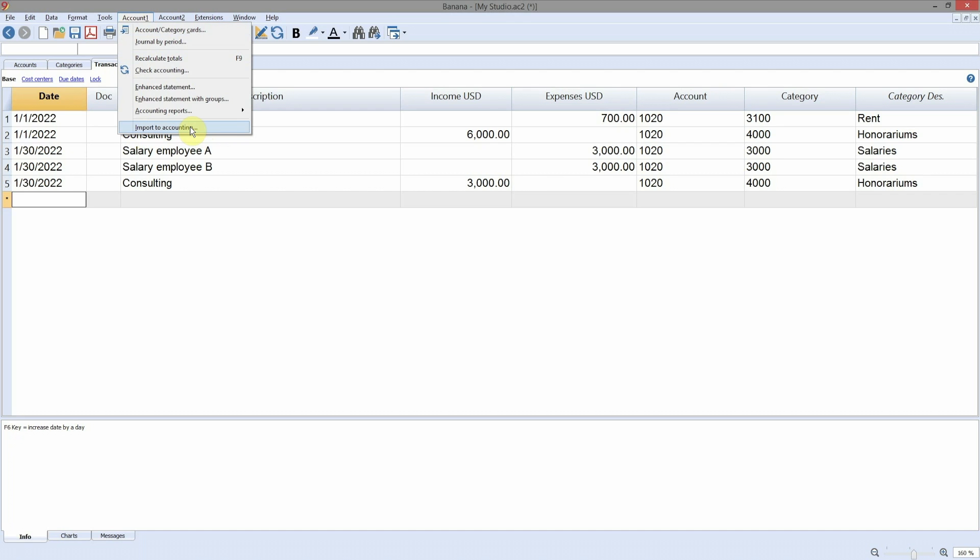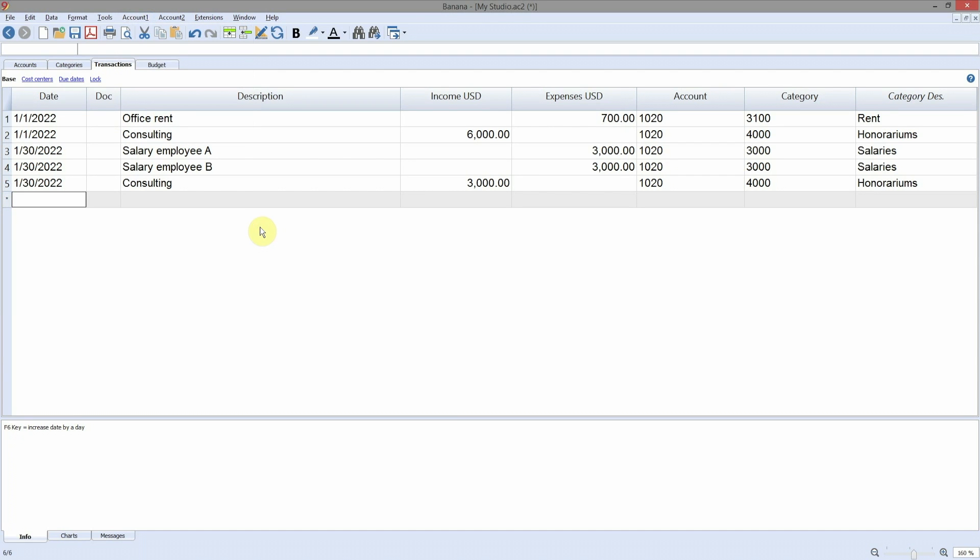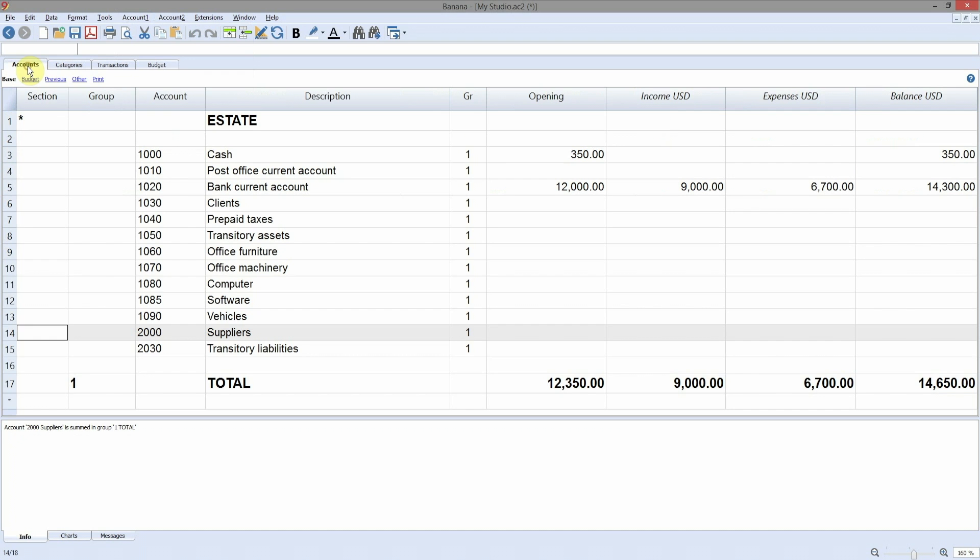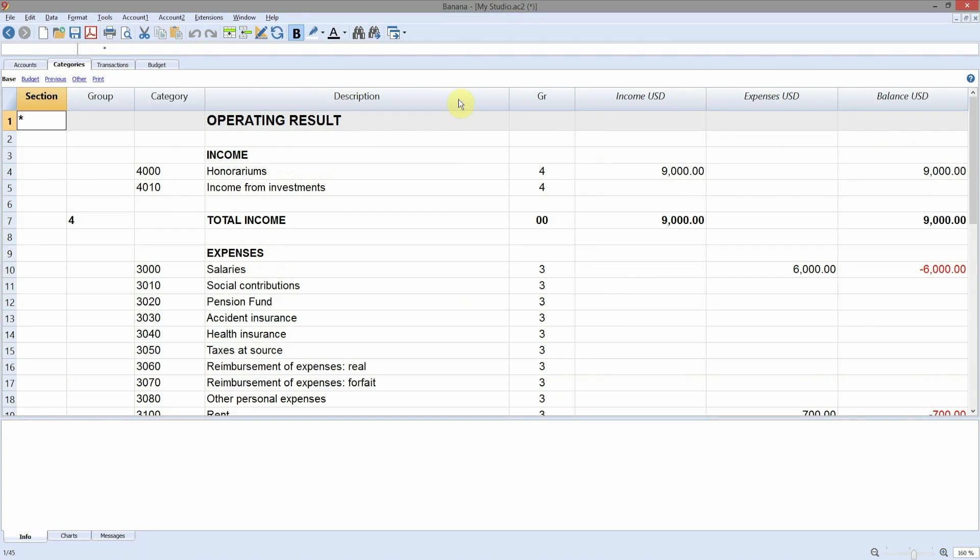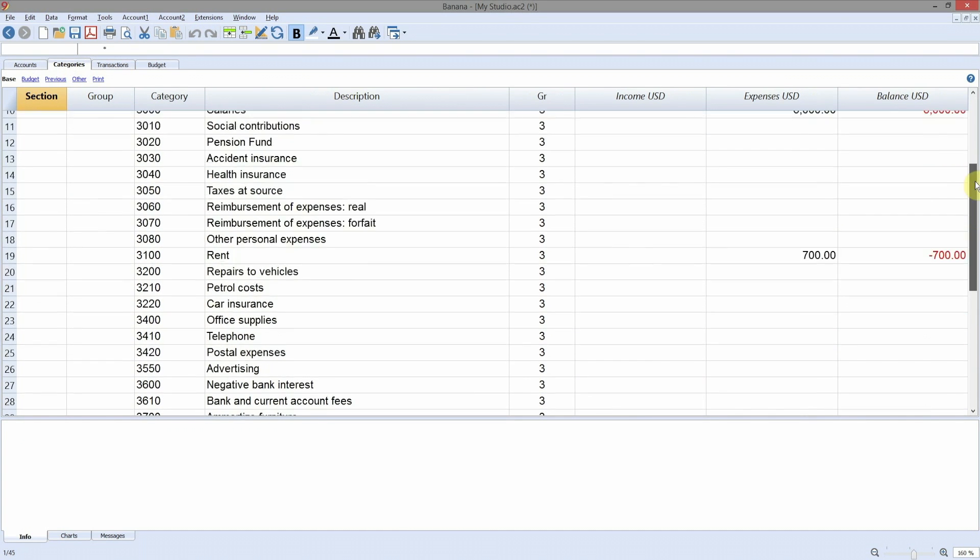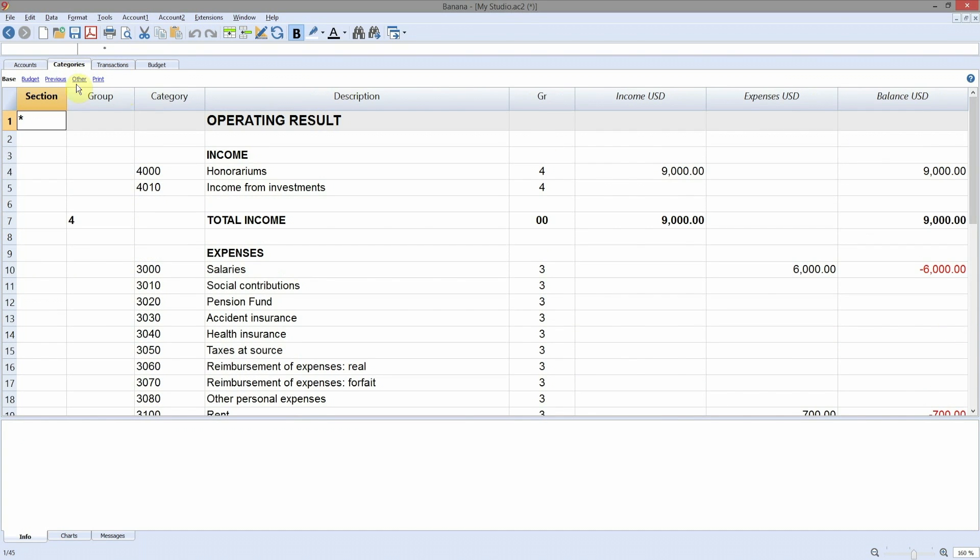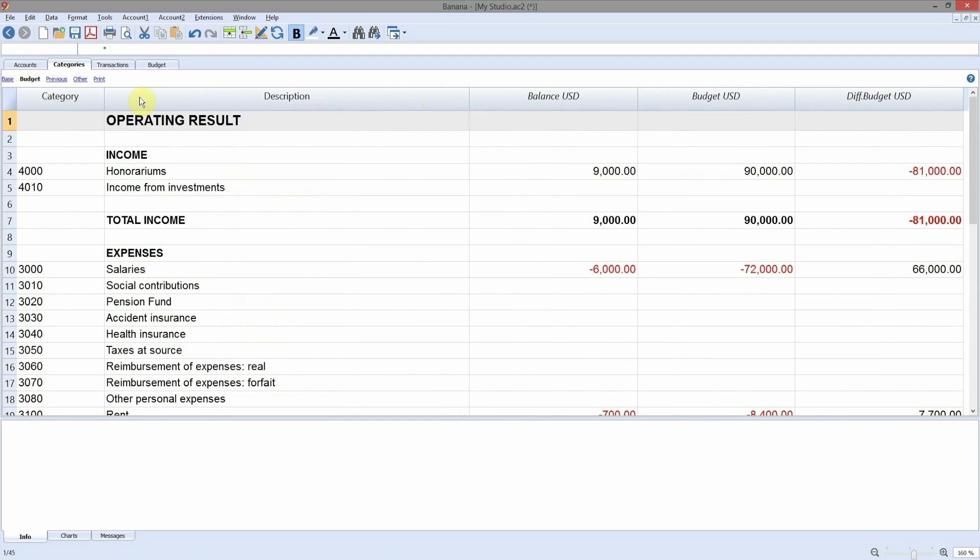After entering the accounting transactions, the program will automatically update the accounts and categories balances. And you can immediately make a comparison to the budget balances.